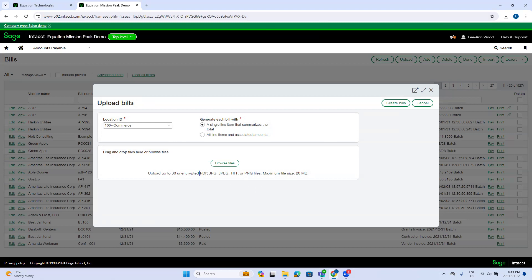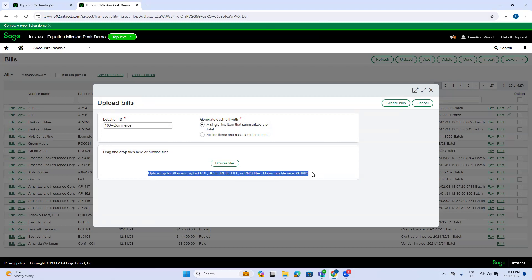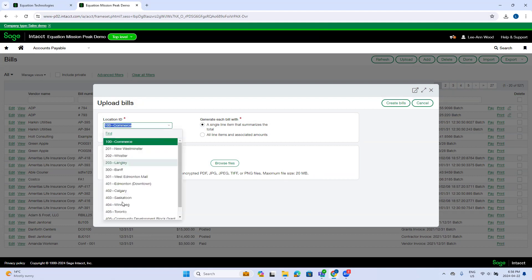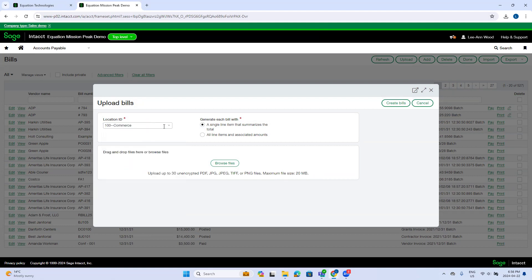PDF, JPEG, or TIF files. You can upload up to 30 files at a time. So here I choose my location ID. This is the entity for which this transaction is for.